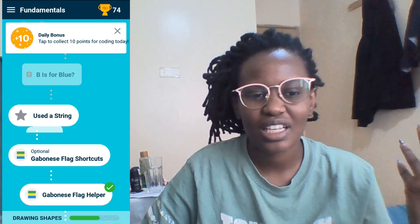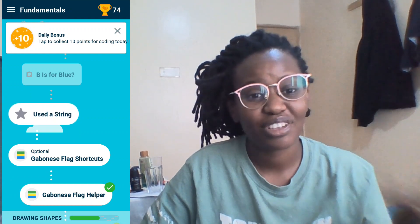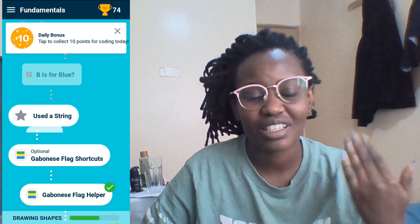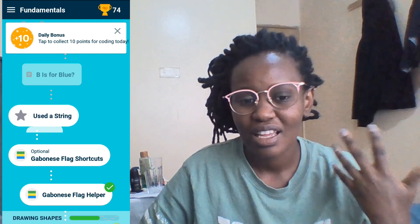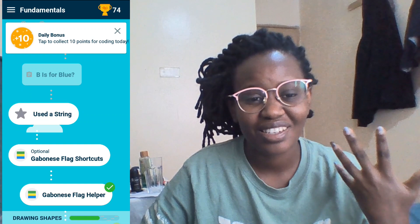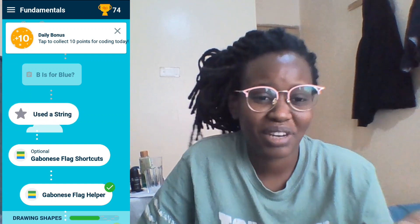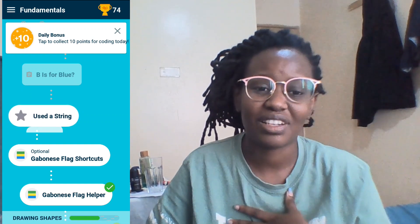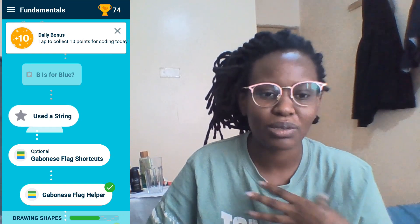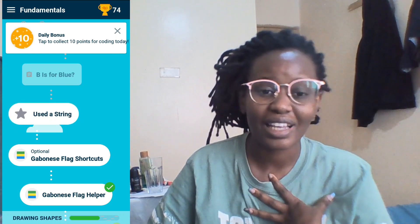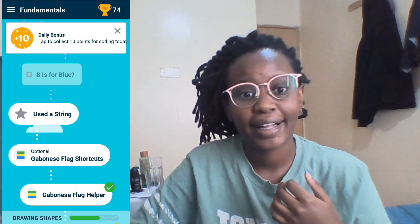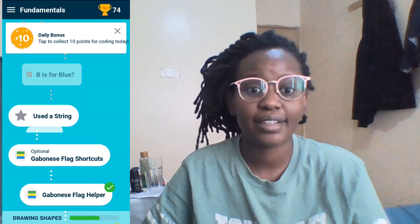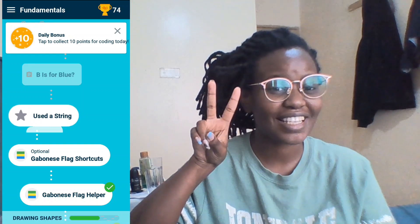Thank you so much for watching. If you liked the video, you can like it. If you feel like commenting you can comment. If your heart decides you want to subscribe — no pressure, just subscribe. I will never tell you forcefully to subscribe. For now, let me finish doing this — deuces.